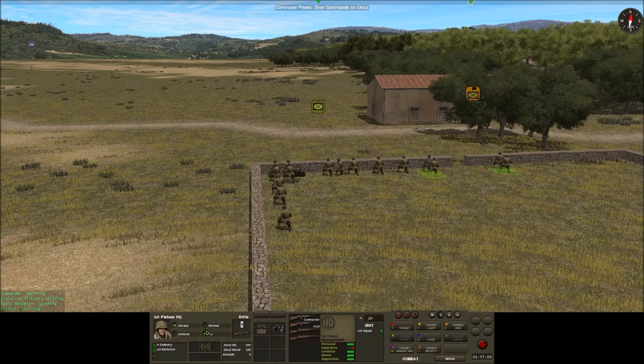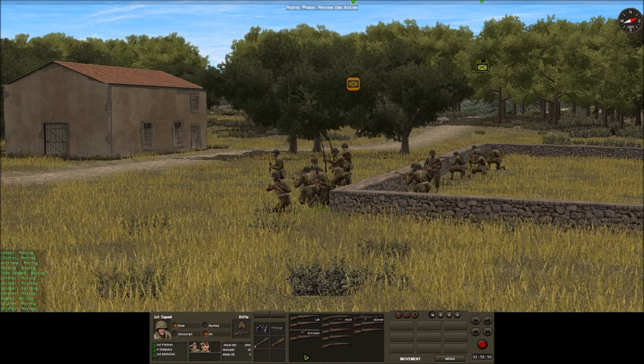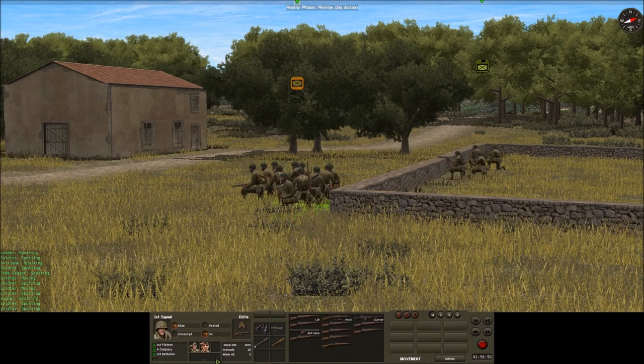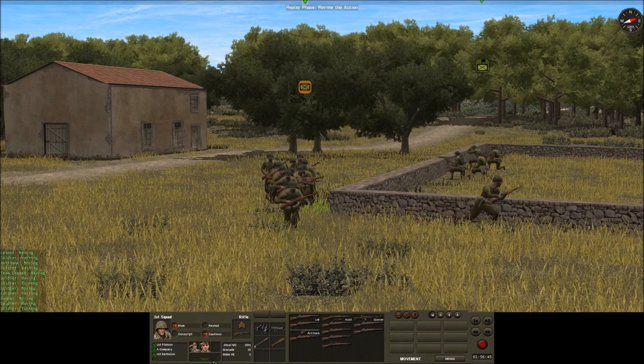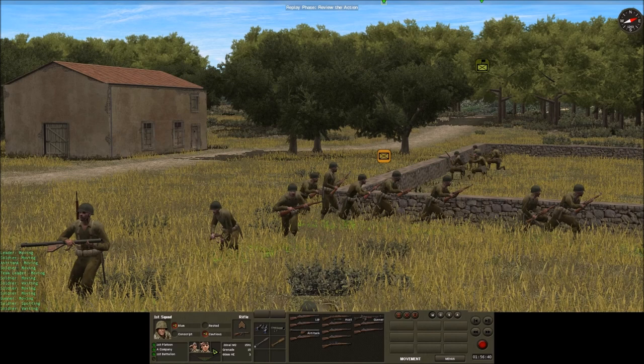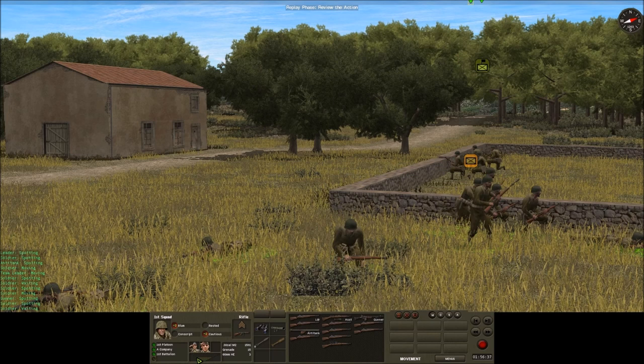To begin the test we move the squad over the wall so they become visible to a nearby enemy machine gun, where they start to take fire and become suppressed. As the suppression indicator starts to move up and rounds come in, their morale state starts to drop down through cautious, and as suppression increases they drop into a morale state of nervous.